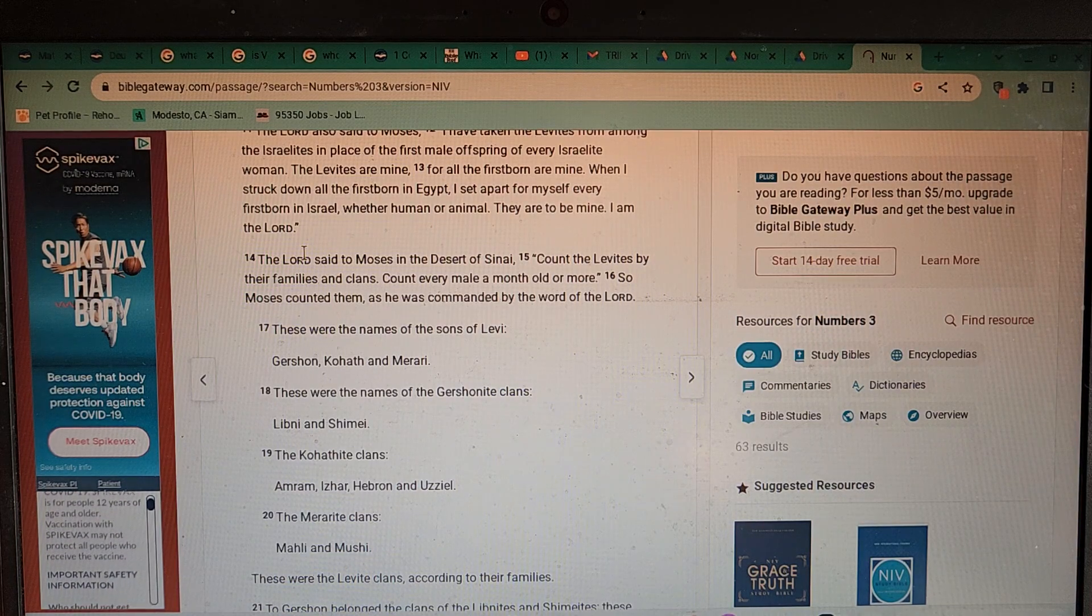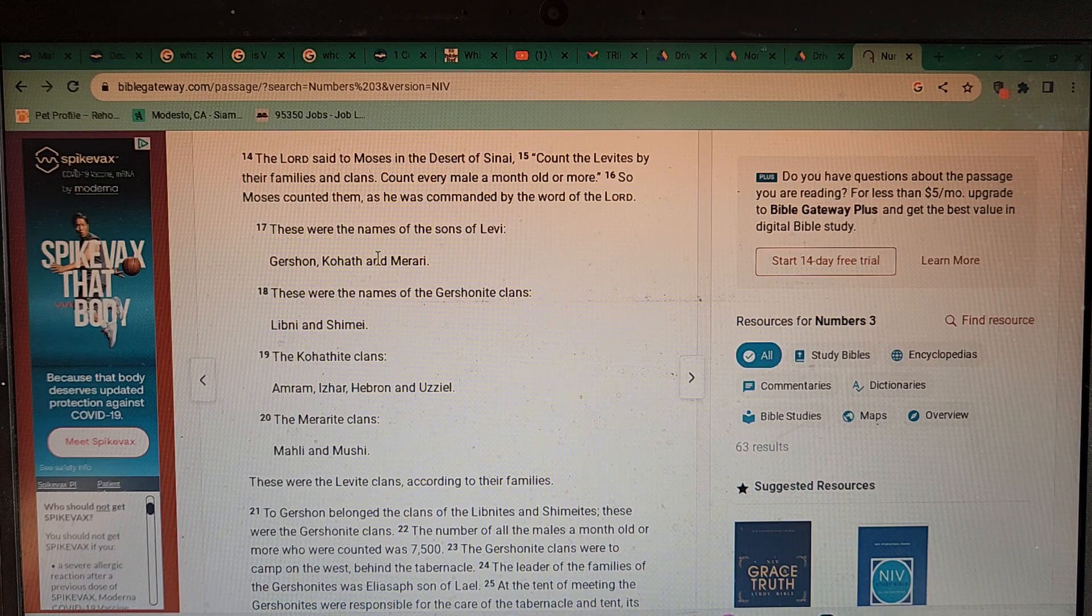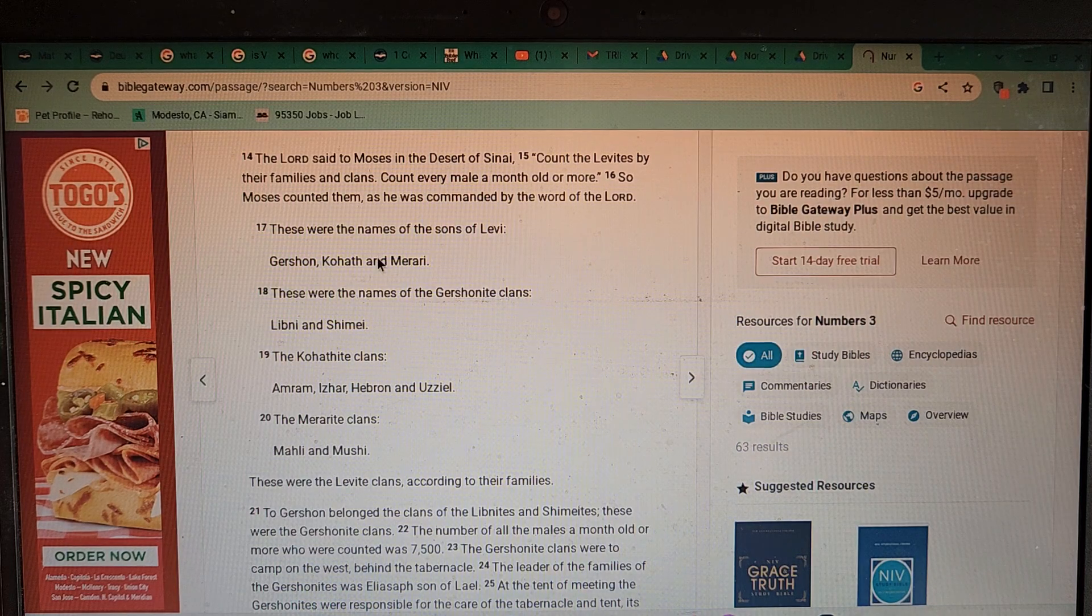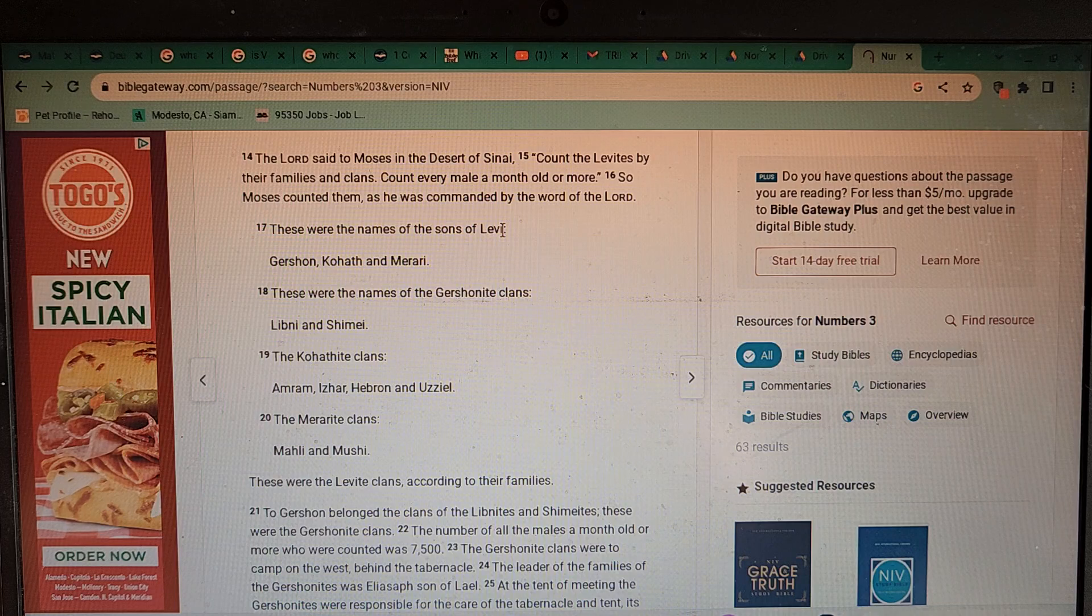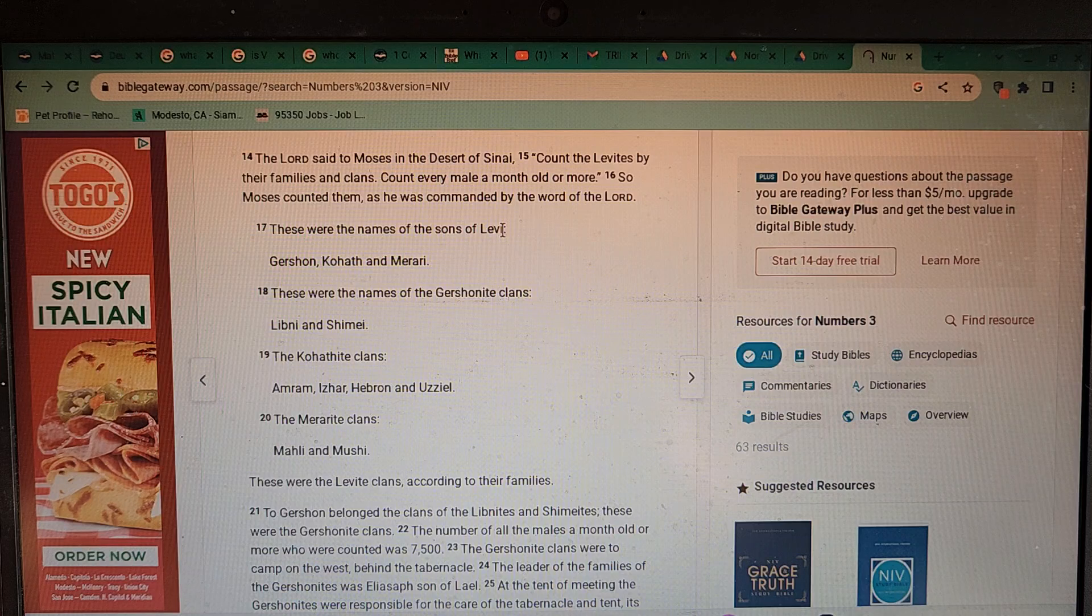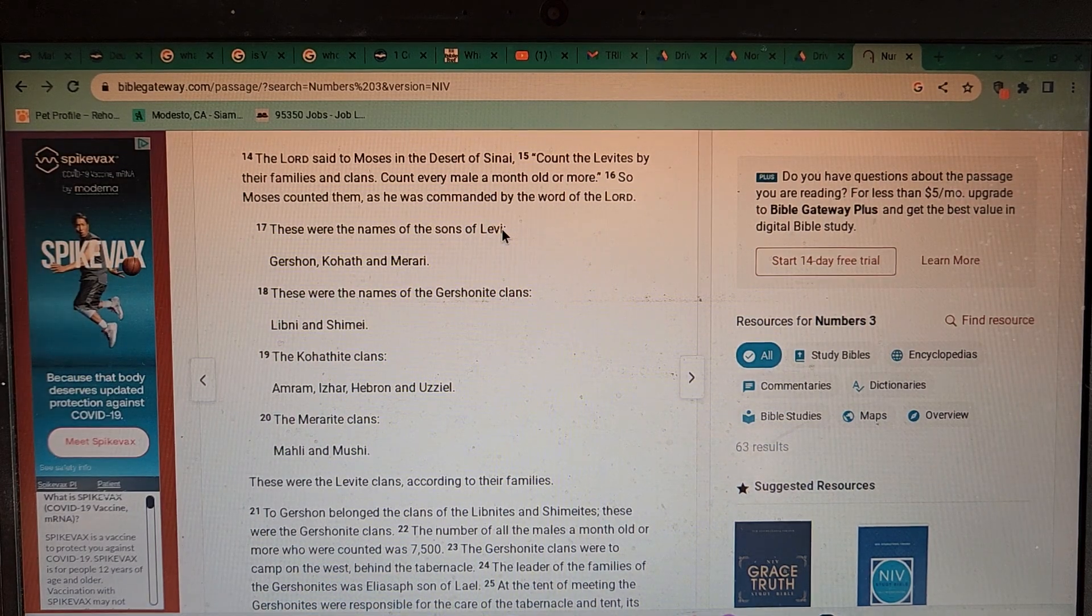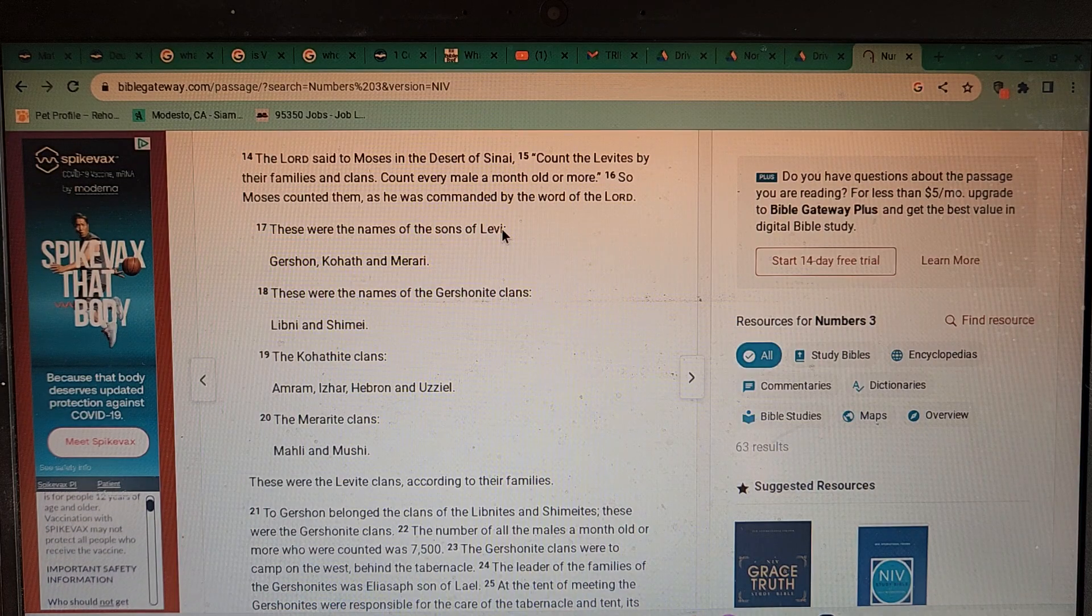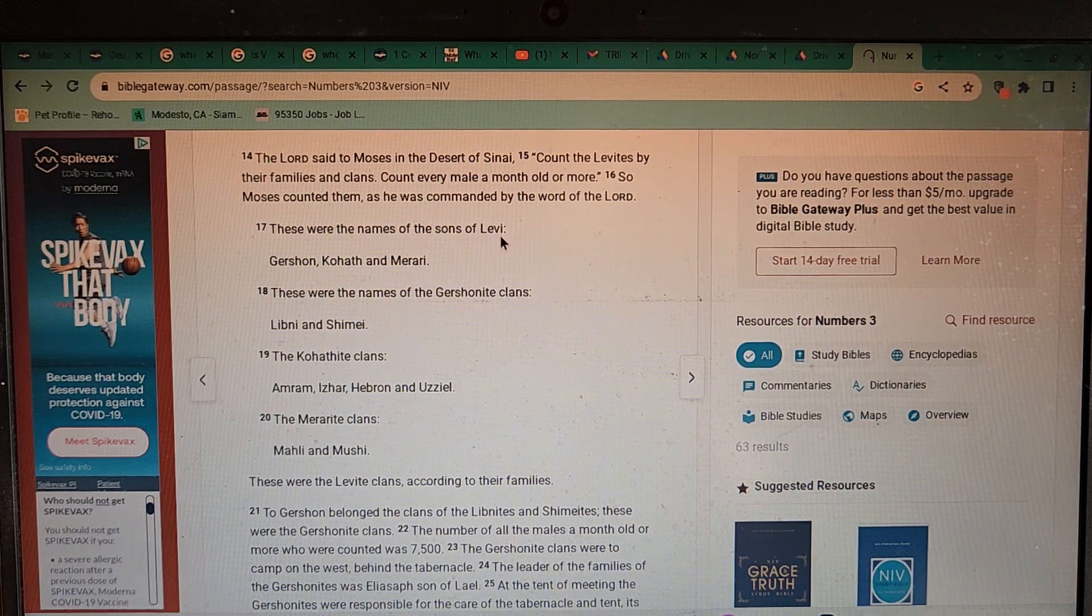The Lord said to Moses, in the desert of Sinai count the Levites by their families and clans. Count every male a month old or more. So Moses counted them as he was commanded by the word of the Lord. Let me ask you a question: why does the supreme omnipotent self-existing eternal power of truth need Moses or anyone to take a census of the people? If he's omnipotent and all-powerful and all-knowing, then he should know all of the people, he should know where they're all at. Even in Daniel he's against censuses. The census is the first part of a tracking device ever.